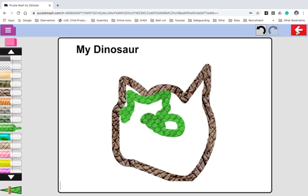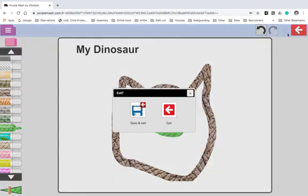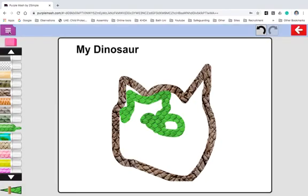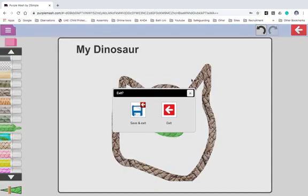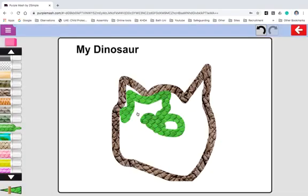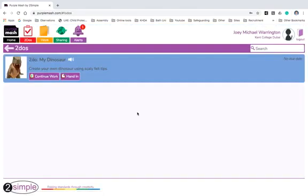After this the child would simply click this button here to exit. Then they would save and exit. If they just click exit it won't be saved. Alternatively they can come up to the top corner here and they can click save their learning here if they want to. I'm going to click save and exit. And it's done.